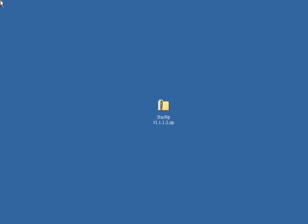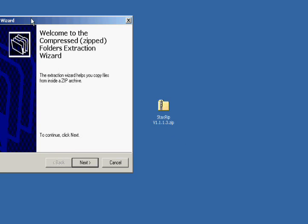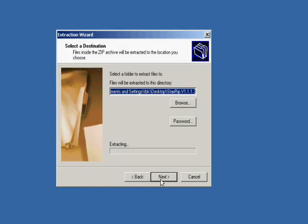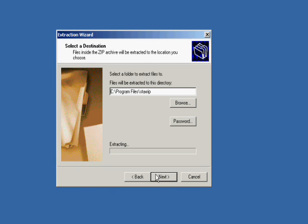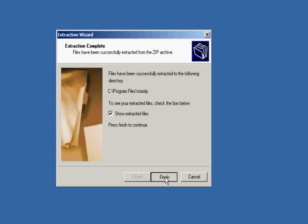To begin, we'll need to download the latest version of StackRip from one of the links to the right of this video. Once you've downloaded, simply extract the files to the location of your choice. Right-click on the files and go to Extract All. This will start a wizard. Simply click Next. We tell it where we would like to stick it — in our case, we want to stick it in Program Files slash StackRip. Click Next. We're going to be extracting the files now, and click Finish once complete.